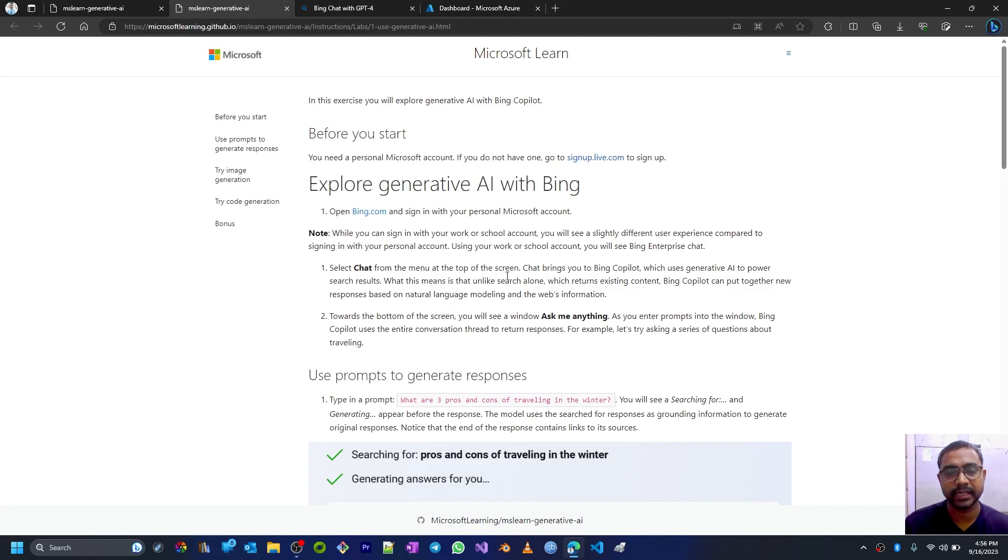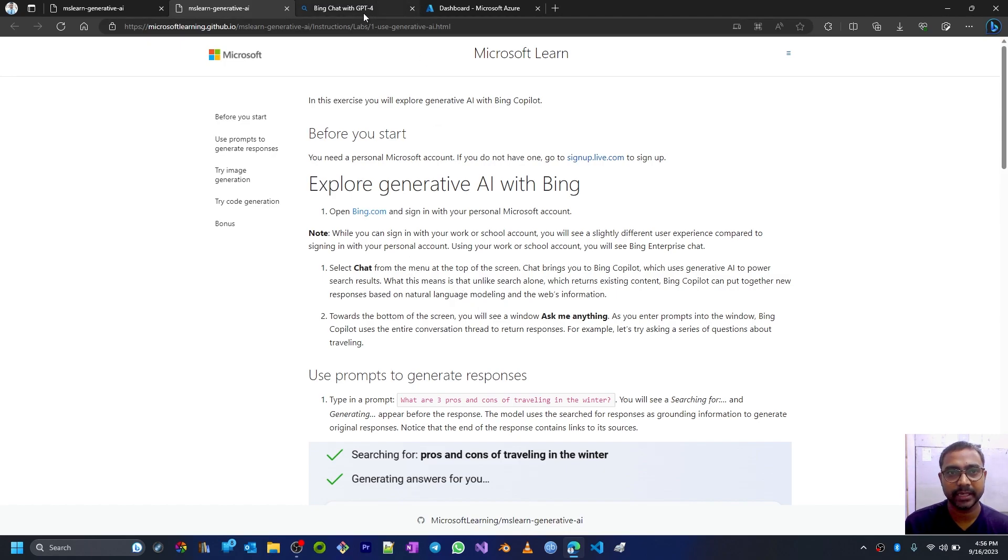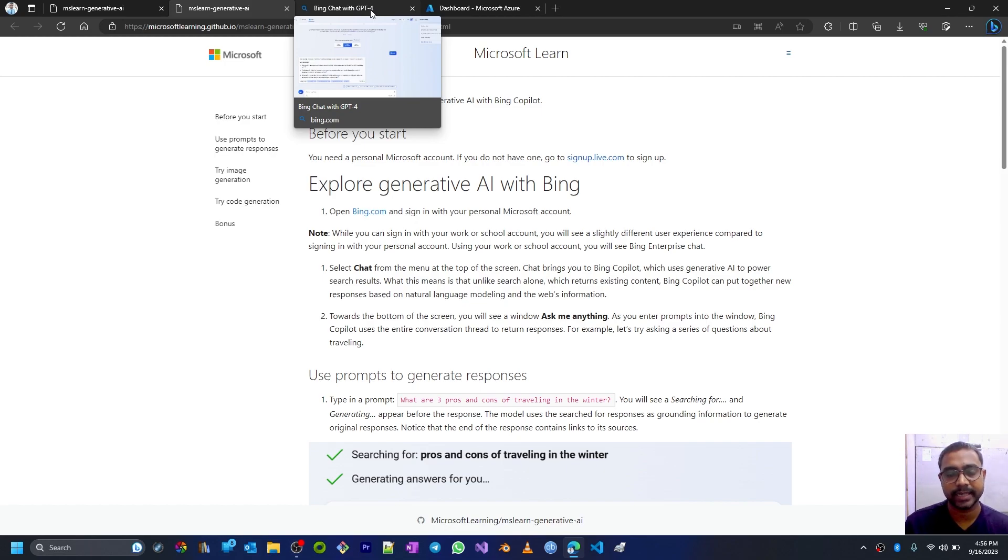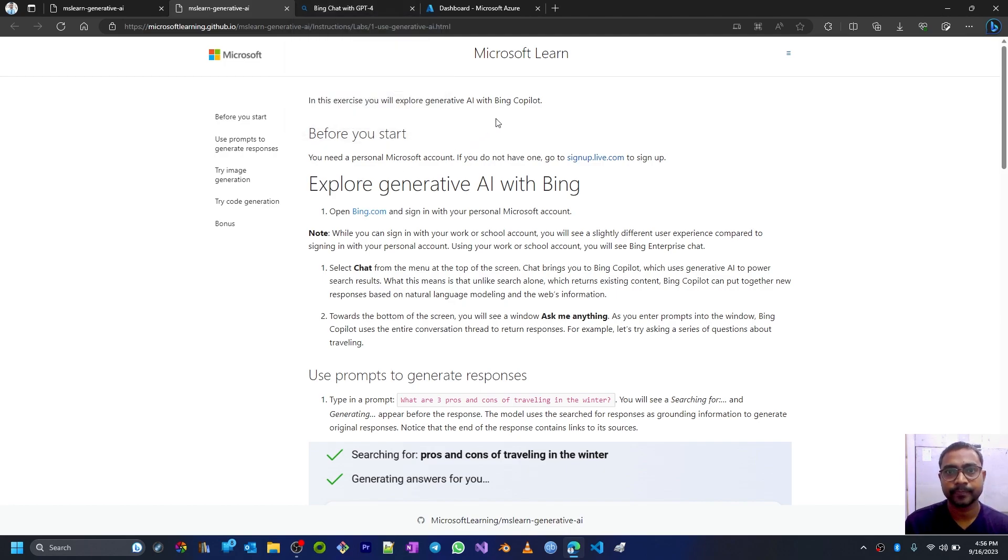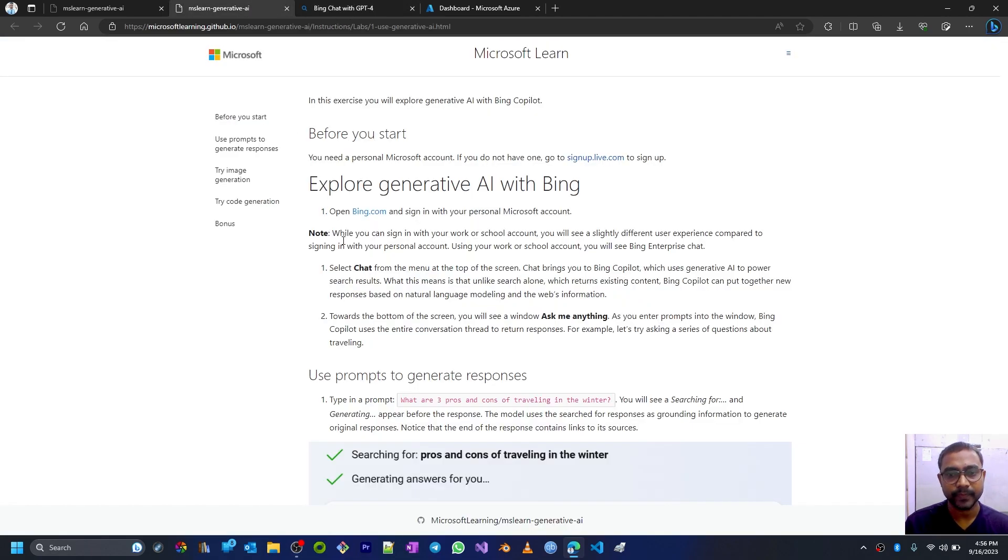Bing is basically using Chat GPT fourth version. We have other old versions like Chat GPT 3.5 as well and Chat GPT 3, but here Bing chat is using Chat GPT 4.